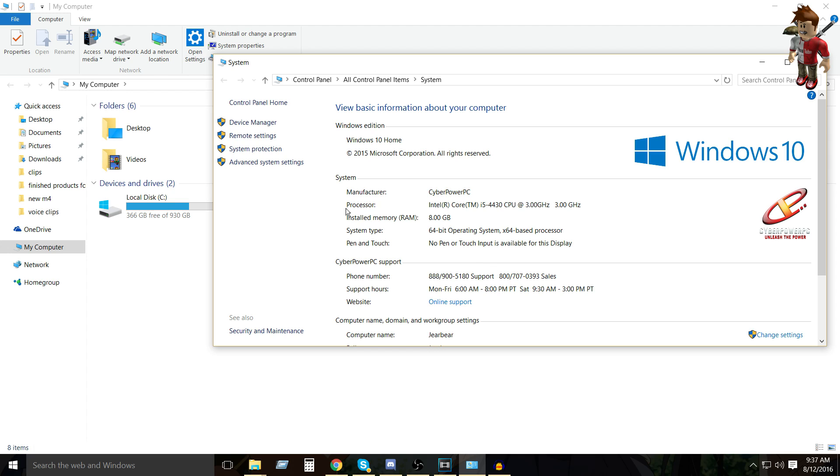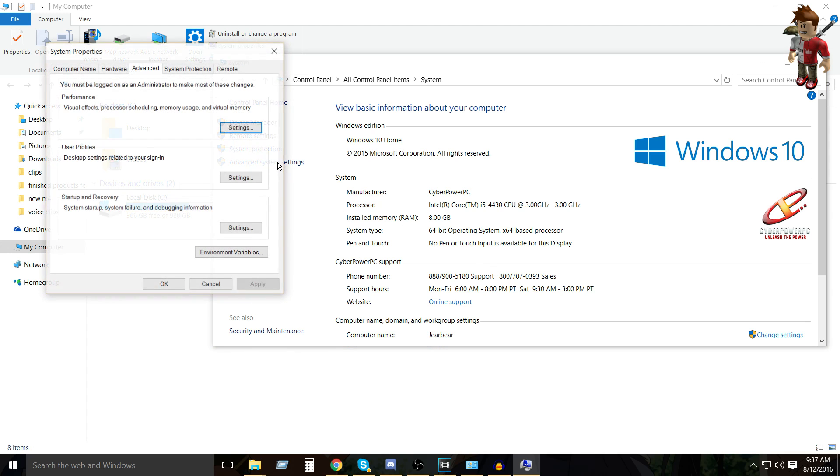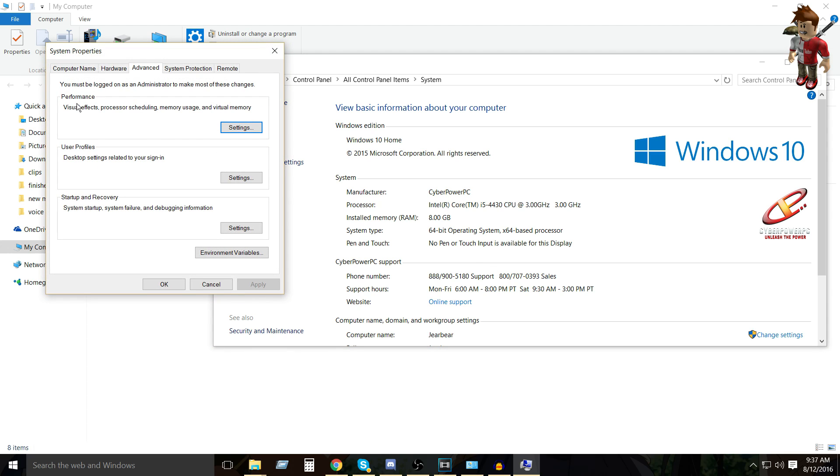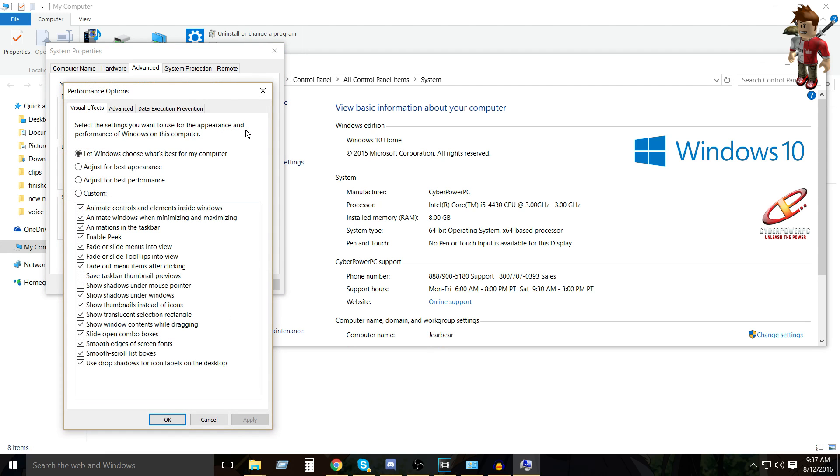But anyways, you want to go to your advanced system settings, and then you'll see performance, and you'll see settings. You want to click this, and then you want to press adjust for best performance. And obviously, this will put less strain on your video card, thus you're getting more frames. And all you have to do is click apply.